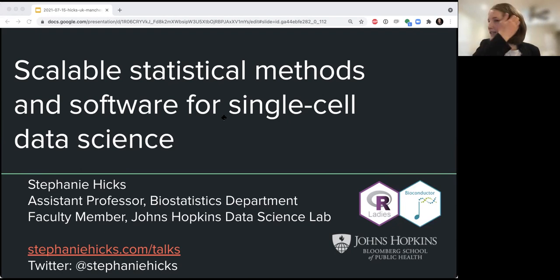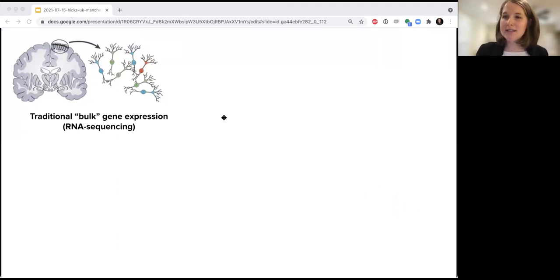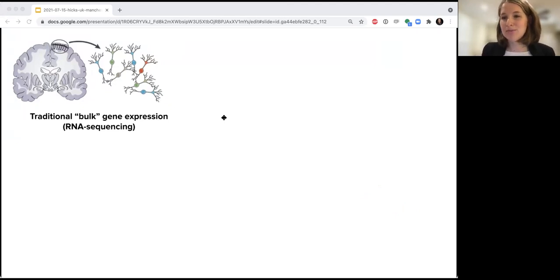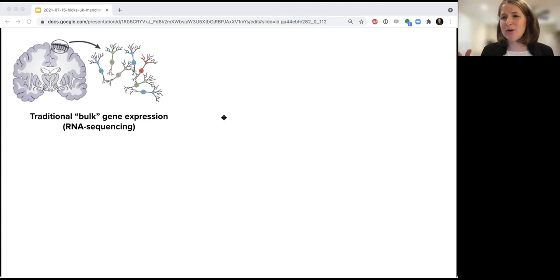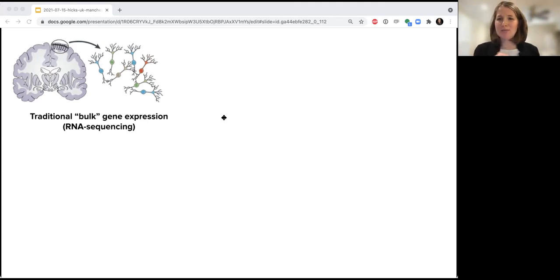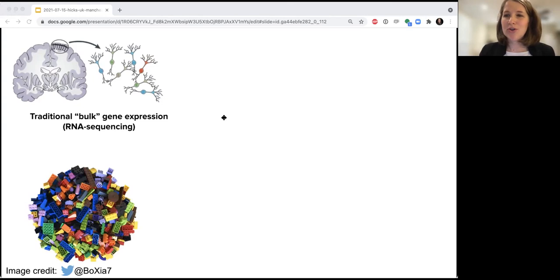I'm going to talk about single cell RNA sequencing, and I thought I would begin with a brief introduction to those data for those not familiar with it. The audience is made up of mathematicians, data scientists, and biologists — quite a diverse group. The traditional way that people have measured gene expression data is something called bulk RNA sequencing, where for a given gene, you get to see the average expression across all cell types. You take a piece of tissue from skin or brain, and for a given gene, you just see the average expression across all the cells in that tissue — you don't actually get to see what the cell types are. An analogy I like to use are Legos.